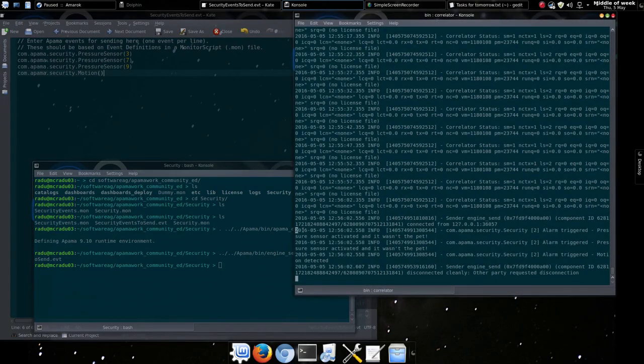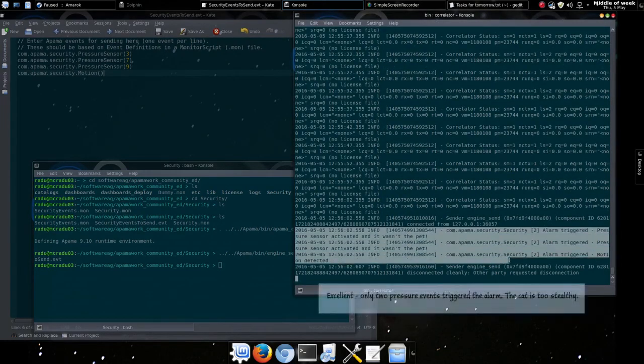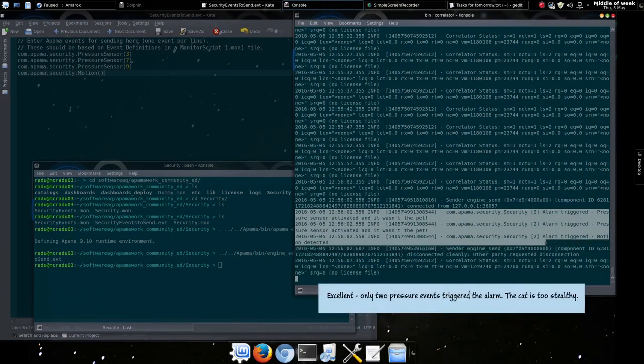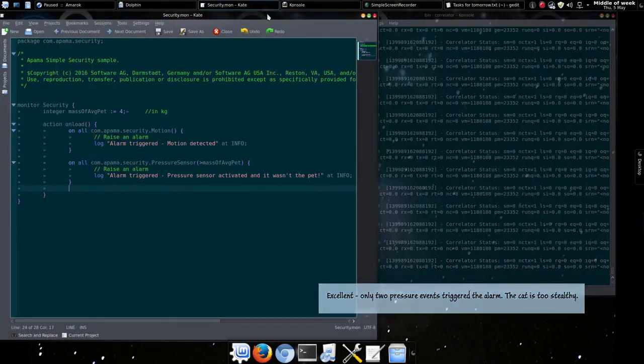And cycling through to the correlator screen, you'll see the alarm triggered from these.